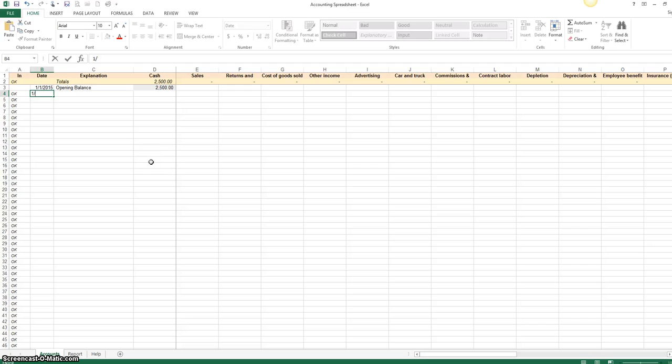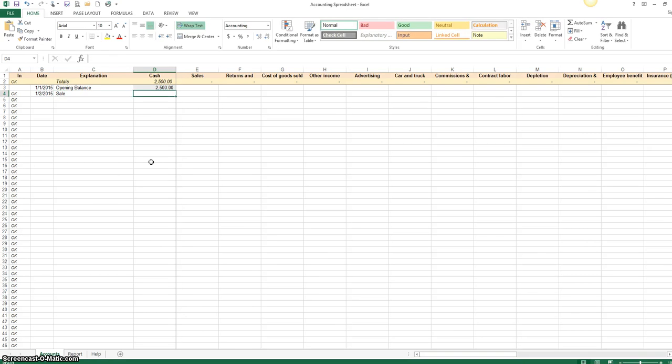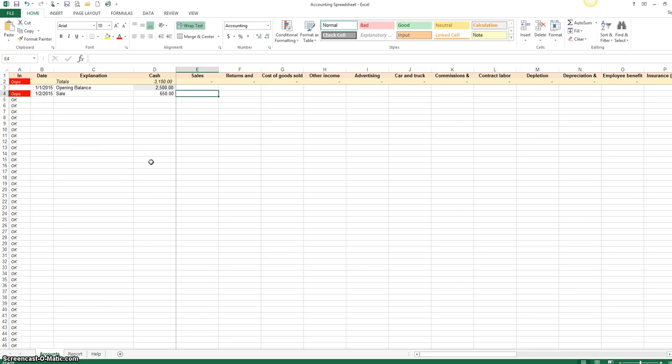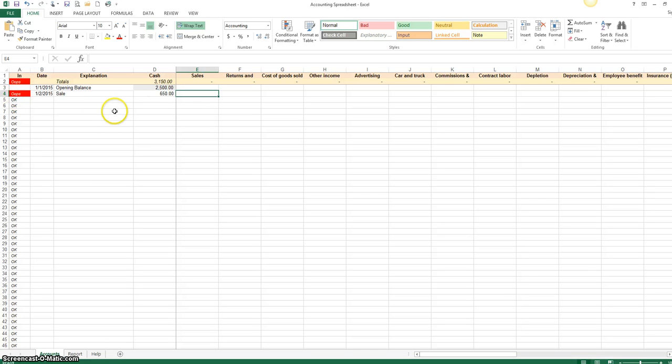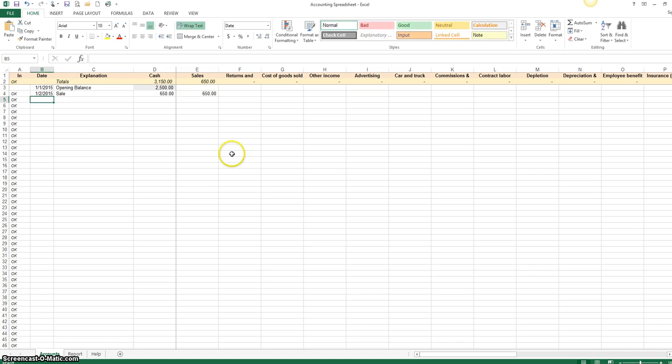So here we are. All right, so on January 2nd, you had a sale and you earned $650. So now notice that immediately this changed to an oops because your balance, your balance sheets are off, okay? So when you go over here under sales and put $650, boom, you're back in balance. How sweet is this right now?